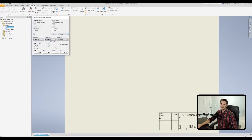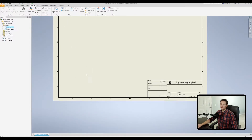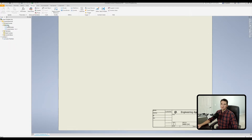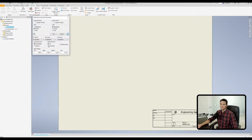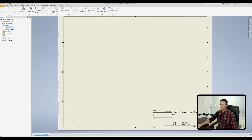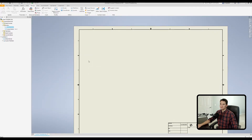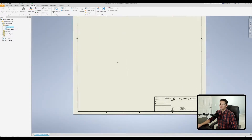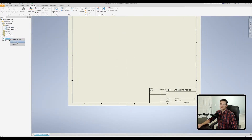The 'Delimit Zones By' section controls how zone divisions are marked. The default Line option places small lines between each zone. The Arrowhead option replaces those lines with small arrowheads. Choose whichever matches your preference or company standard.